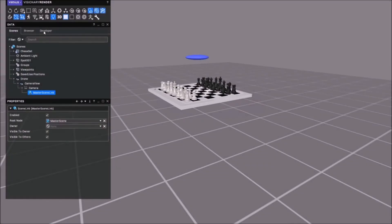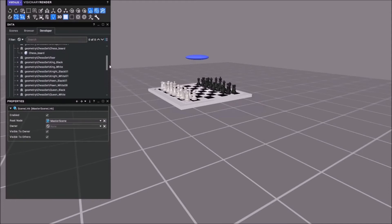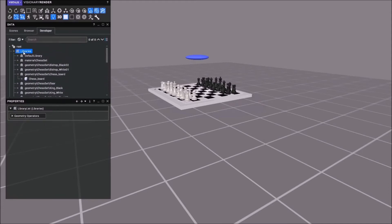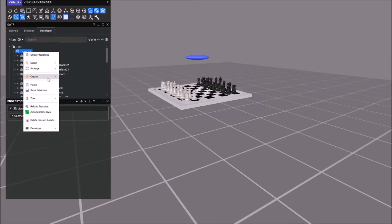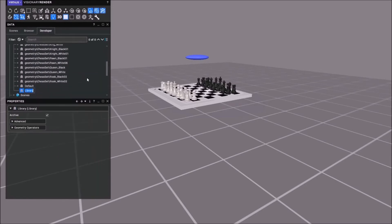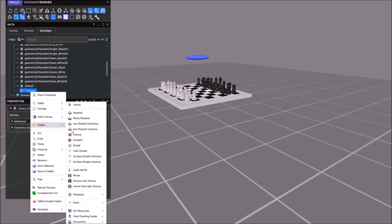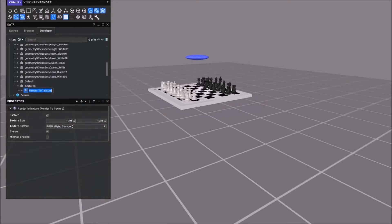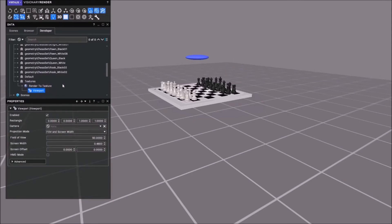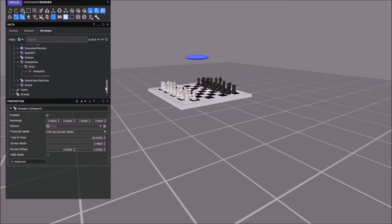Next thing, go to the developer tab. On libraries I'm going to create a new library, call it textures. Right click, create down to view tracking nodes and render to texture. Expand that and in viewport we're going to drag our camera, the new one that we've created. Under drone find the camera, drag it to there.